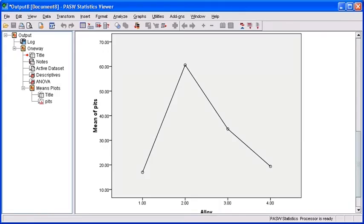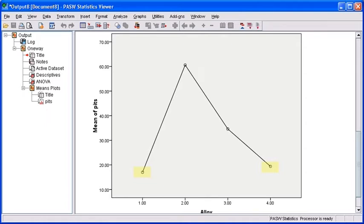To show this test, take a look once again at the means plot diagram, but let's focus on alloy one and alloy four. These two alloys had the least corrosion, but the amount is not clear in a diagram.